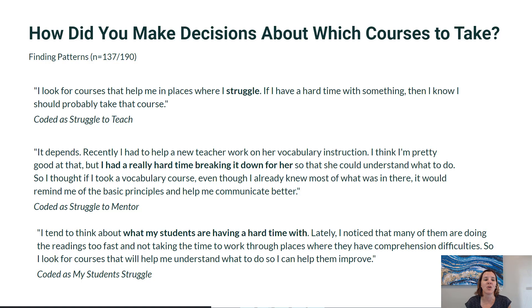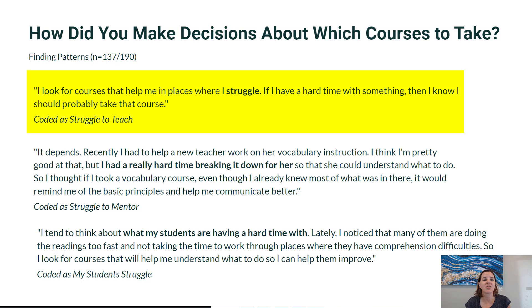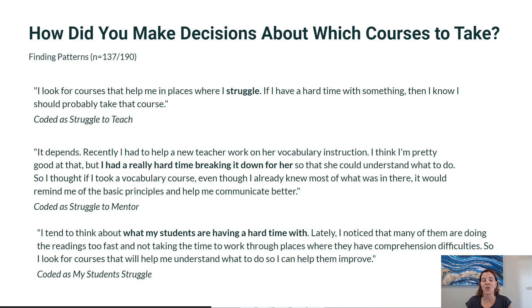The examples I have here are all patterns around the concept of struggle. Some participants made decisions about what courses to take based on a particular struggle they were having. The first pattern is coded as 'struggle to teach.' One participant wrote: 'I look for courses that help me in places where I struggle. If I have a hard time with something, then I know I should probably take that course.' This person used the word struggle explicitly. The next two examples use synonyms that align with this concept.